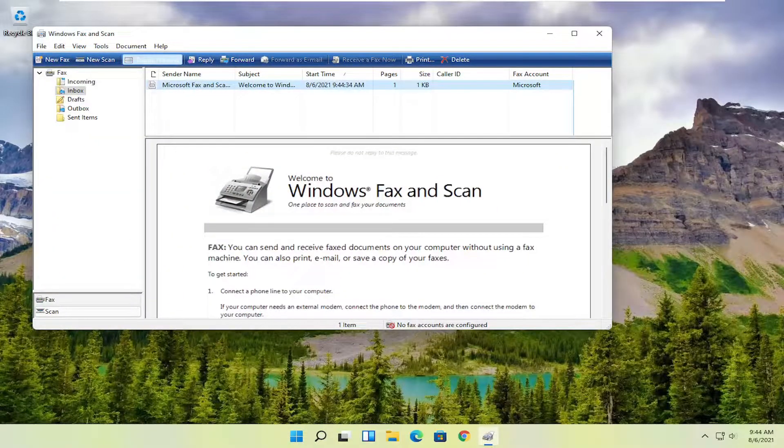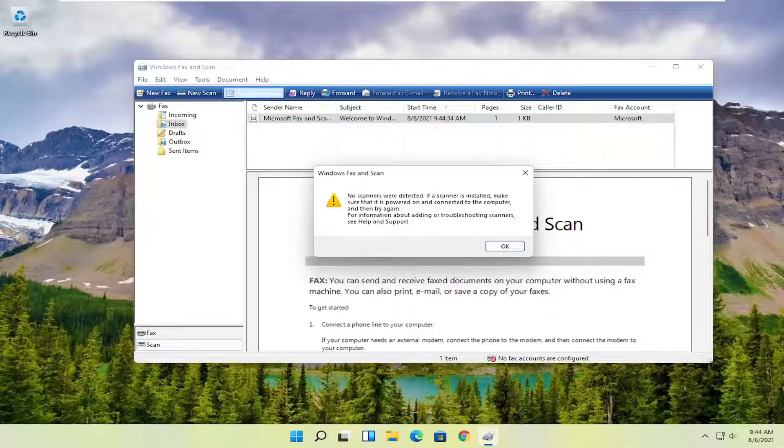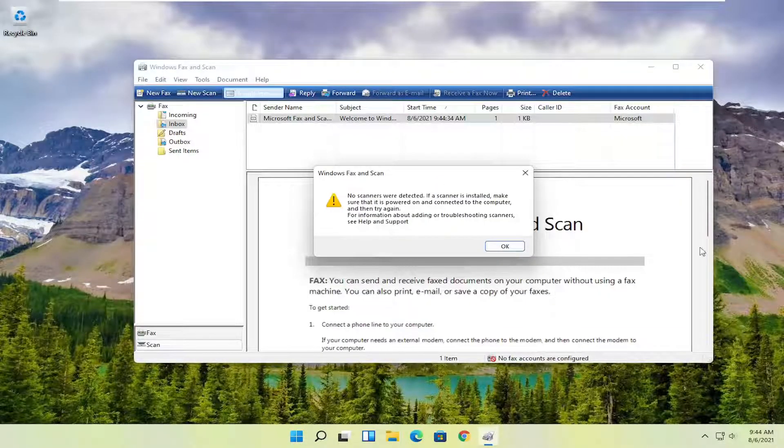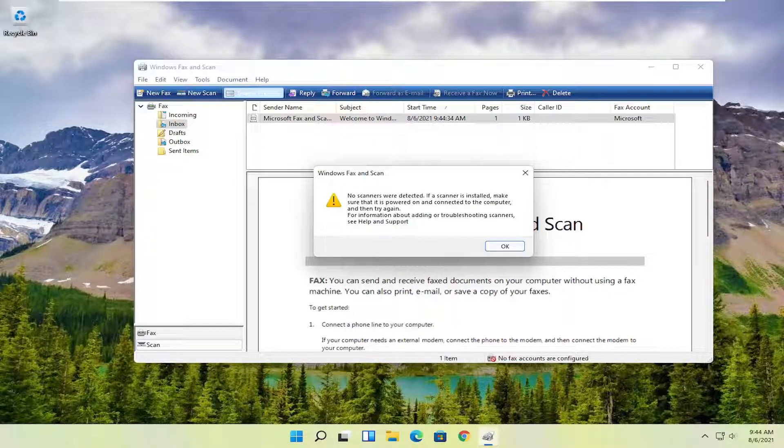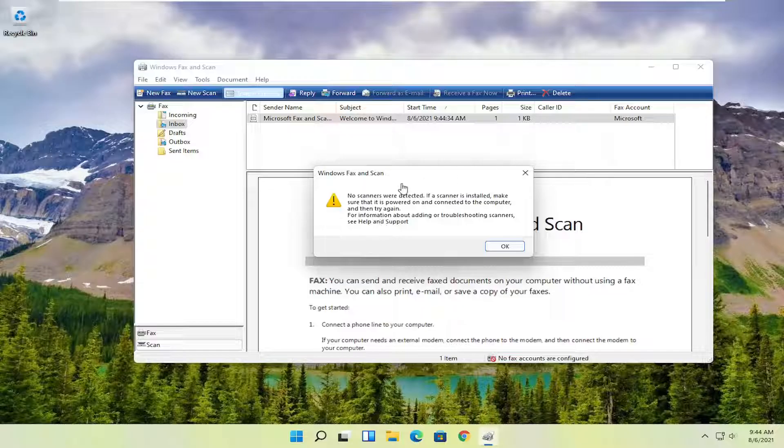You want to select the new scan button up at the top, and then make sure your scanner is turned on. Nothing is detected in my case, but I noticed that it does have pretty good compatibility with most modern or even older printers and scanners. So make sure it's turned on so that it can actually locate it.